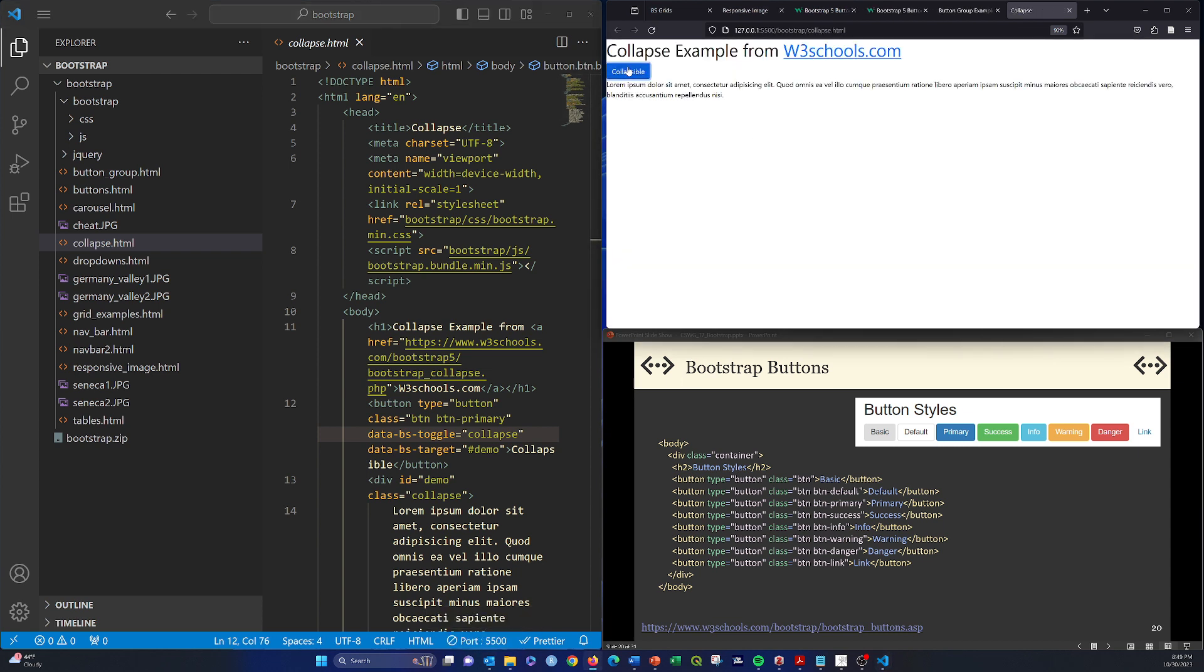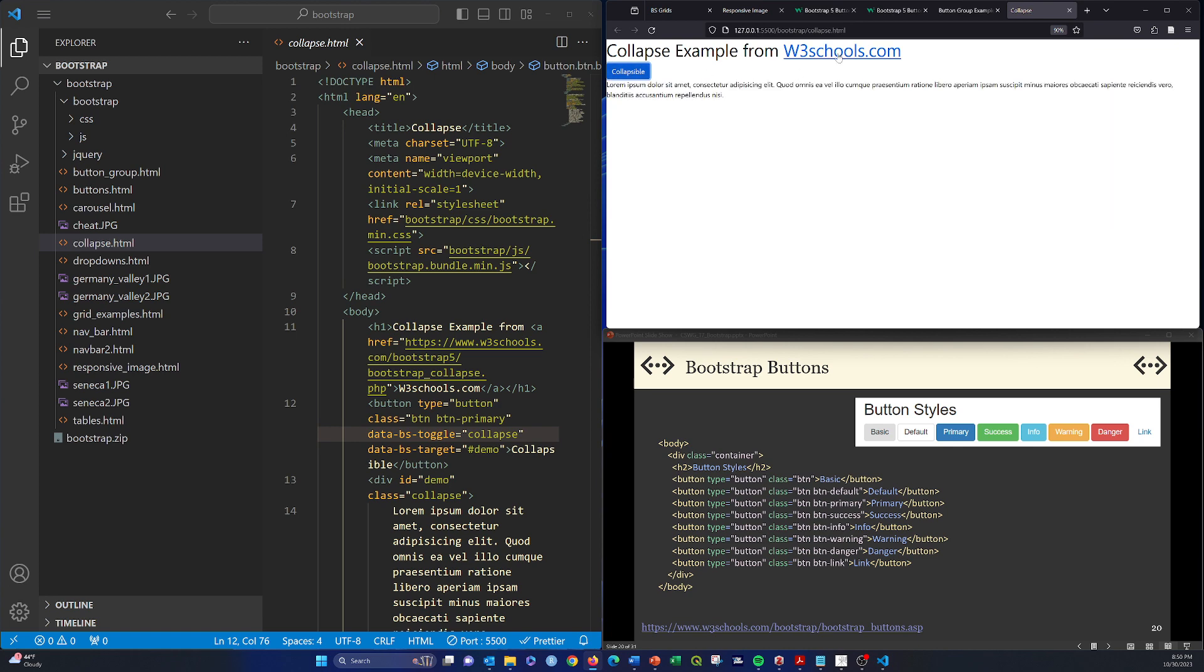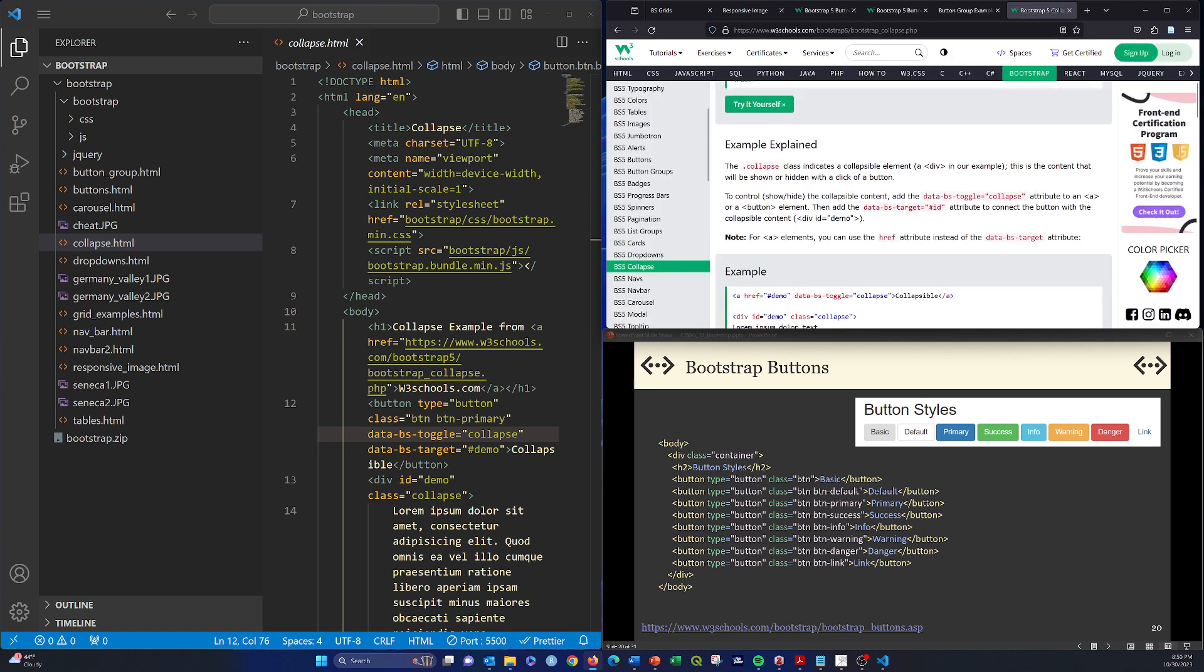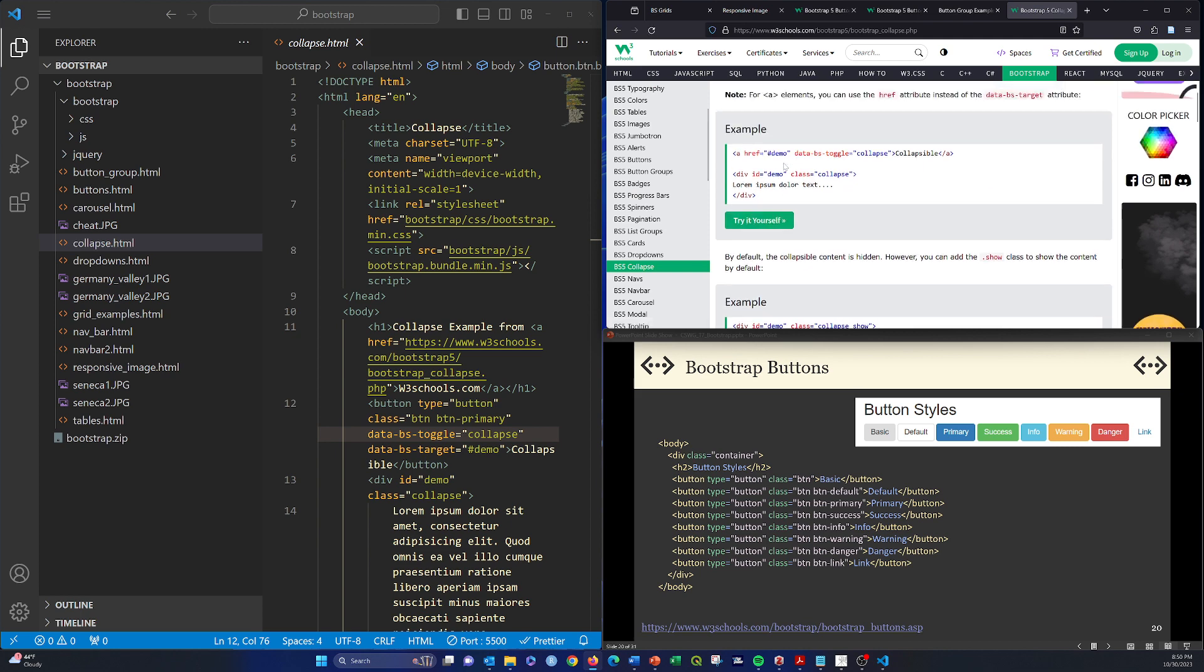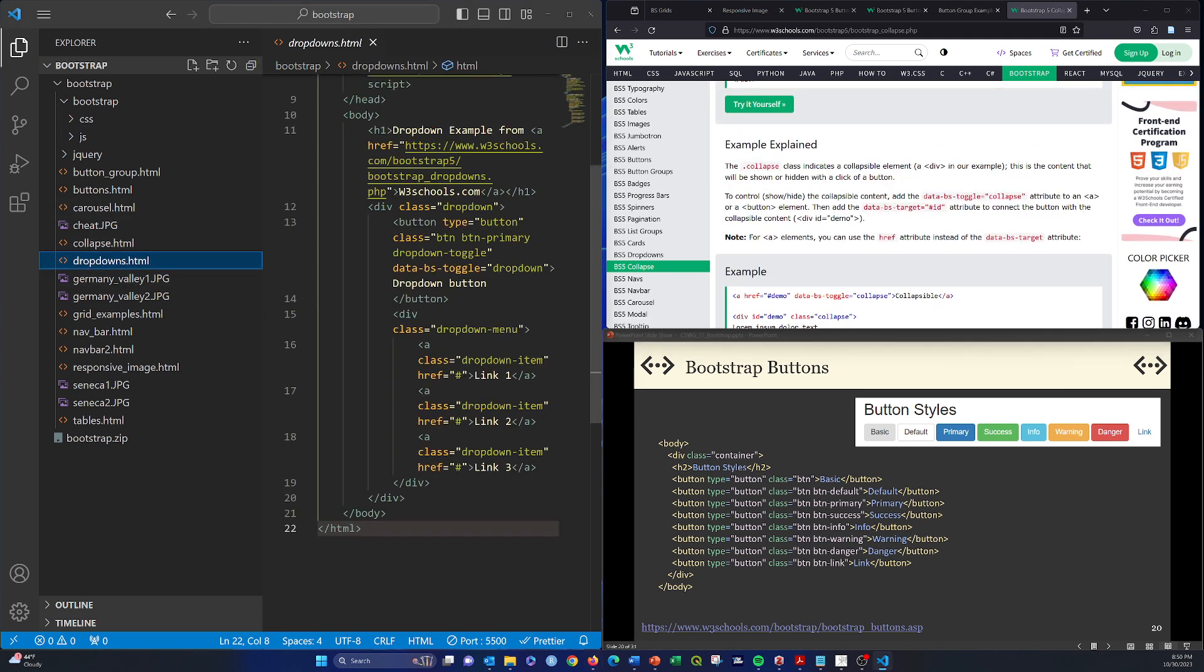So here we can use a button to basically expand or toggle between expanding and collapsing content. It's kind of a use of a button. Again, this link here talks to how you do that.